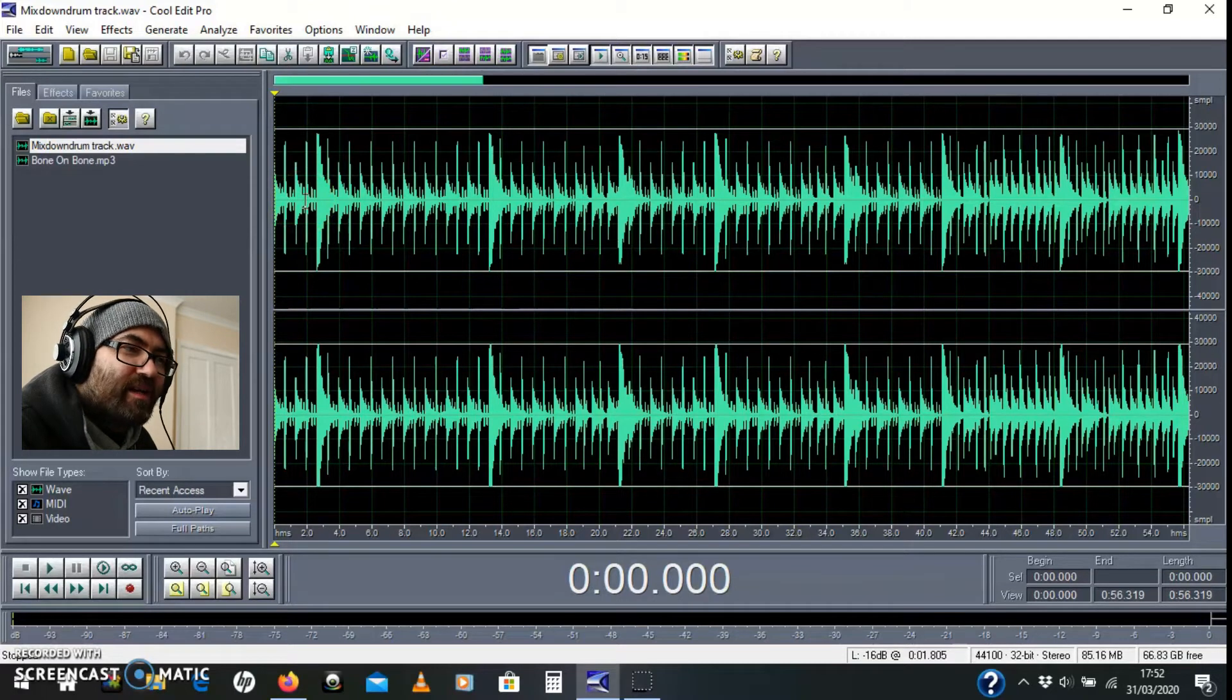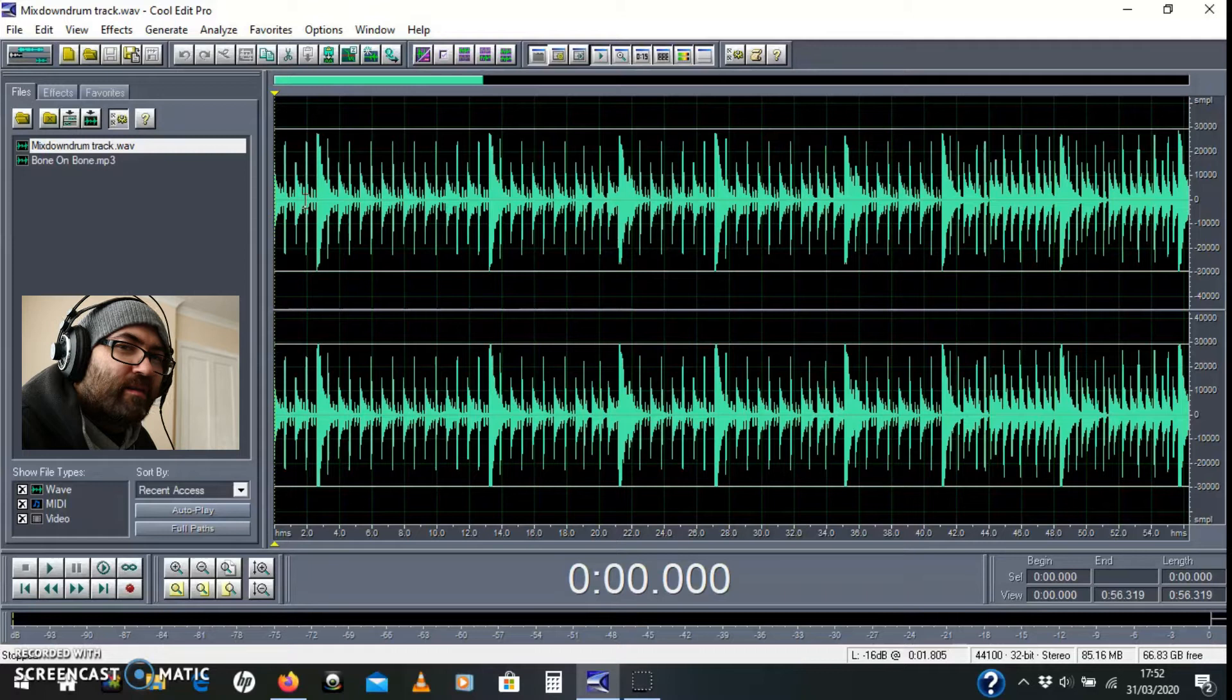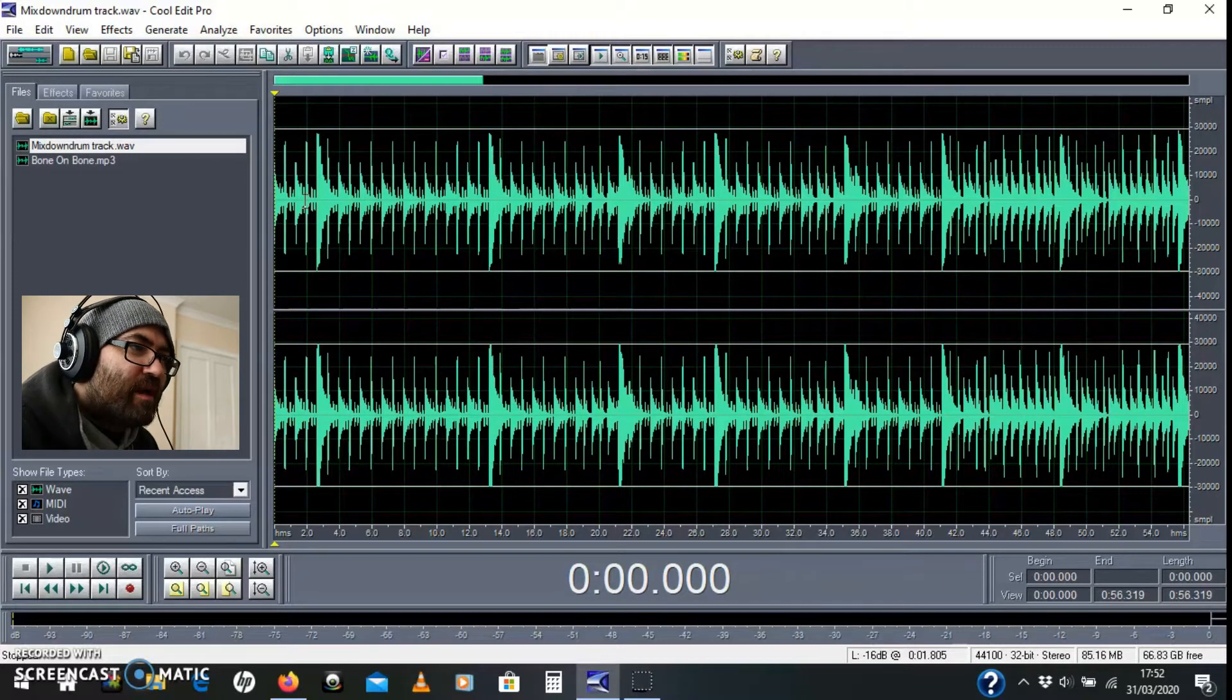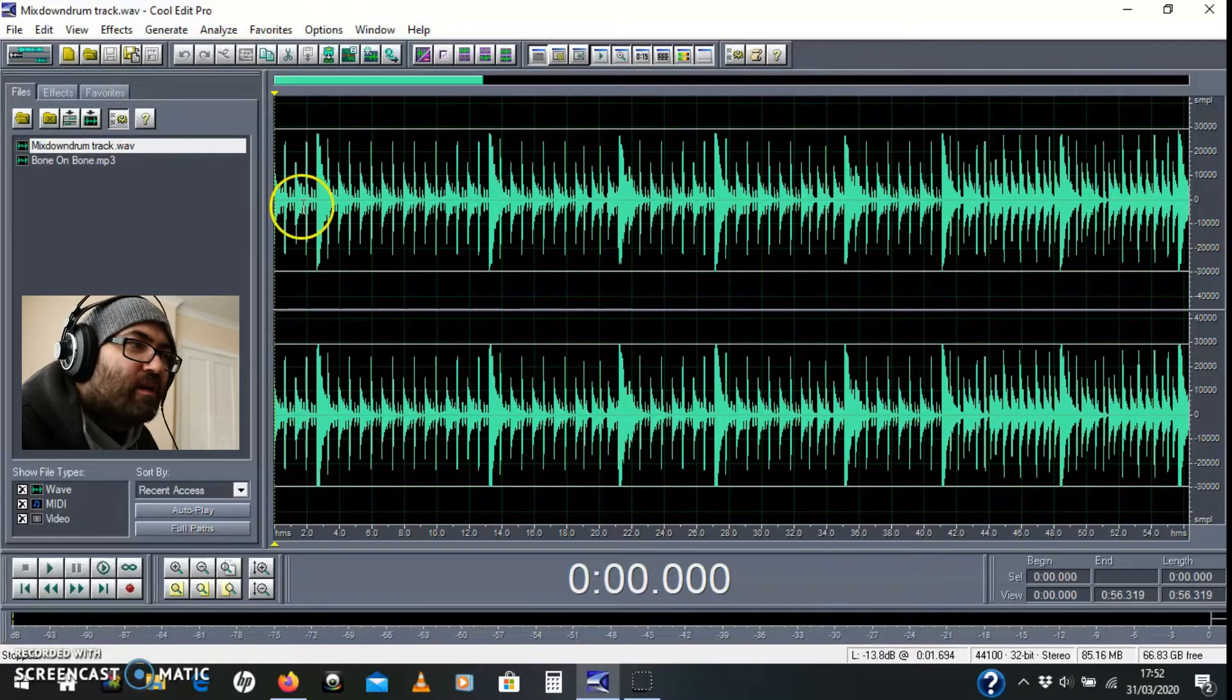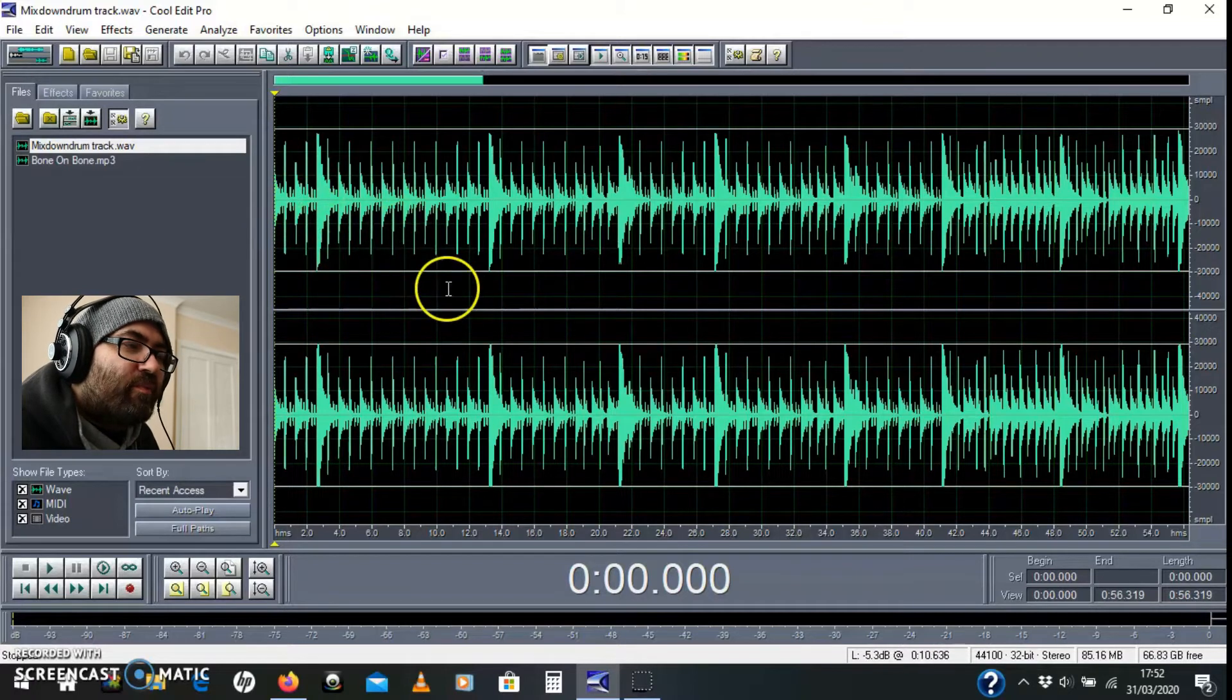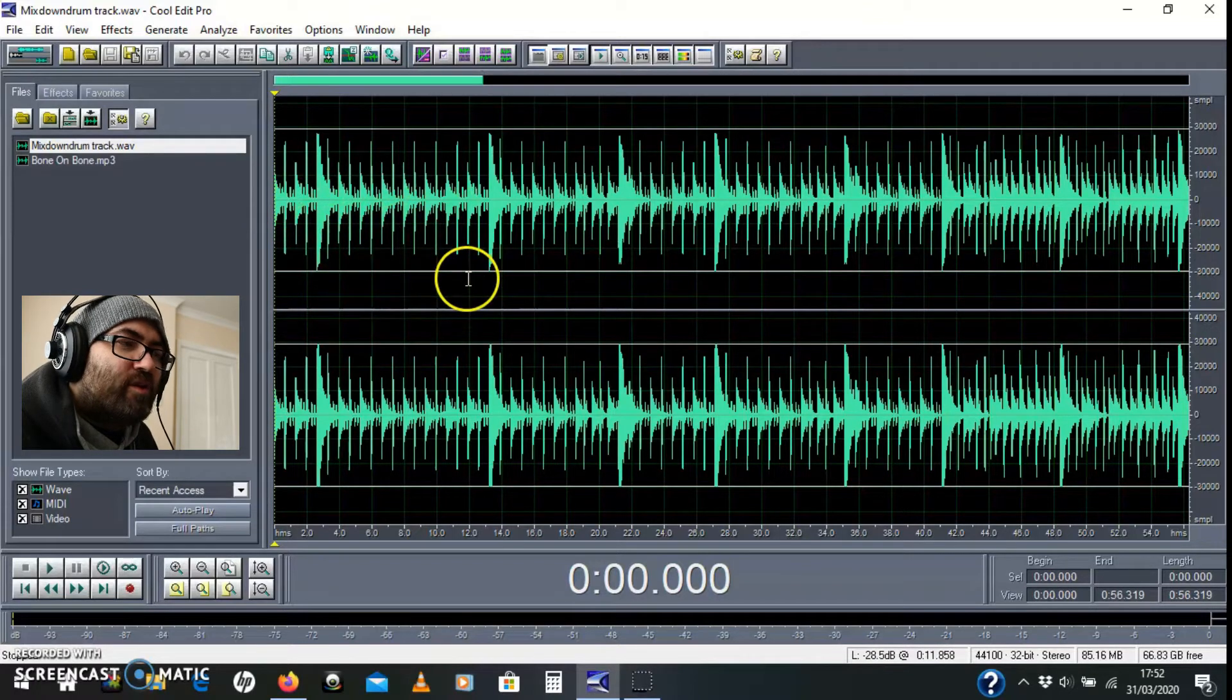Hey yo, today I'm gonna edit a drum track doing some simple chops and just to take you around the architecture of Cool Edit Pro in the multitrack view.